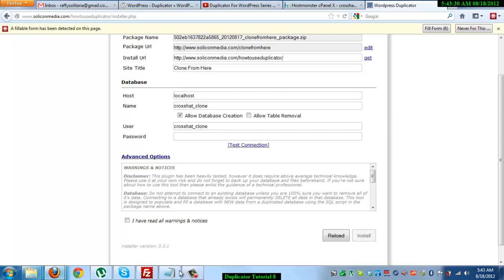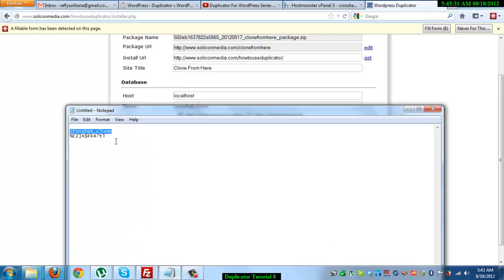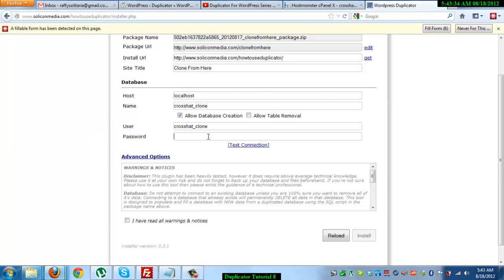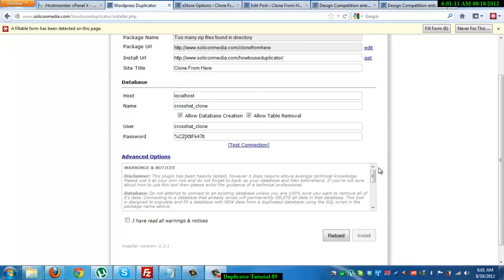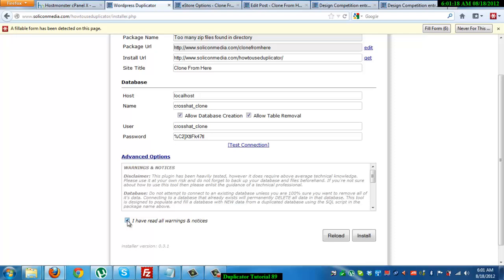And then the password. Copy, paste. And don't forget to check this, allow table removal. Then tick the I have read all warnings and notices box, and click on install.